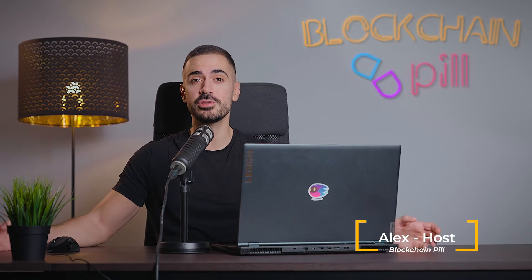Welcome back to Blockchain Pill, my name is Alex and today we'll have a look at one of the most popular dApps on the Internet Computer Protocol.